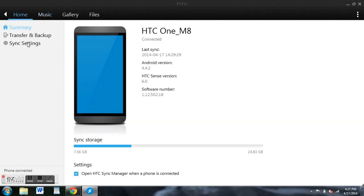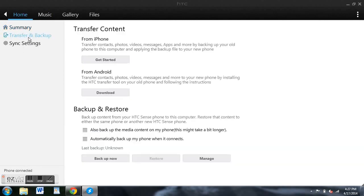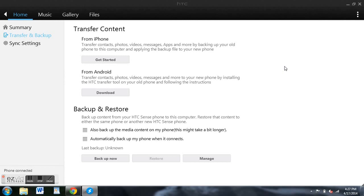Another feature that is really nice that you should check out is if you go down, click on Home and then click on Transfer and Backup, you can transfer content from either an iPhone or another Android device, which is really great if you've just got your M8 and you're setting it up. You want to make sure everything works, and it works perfectly. You can go down here, click on Transfer and Backup, and then click on Get Started for iPhone or Download for Android.